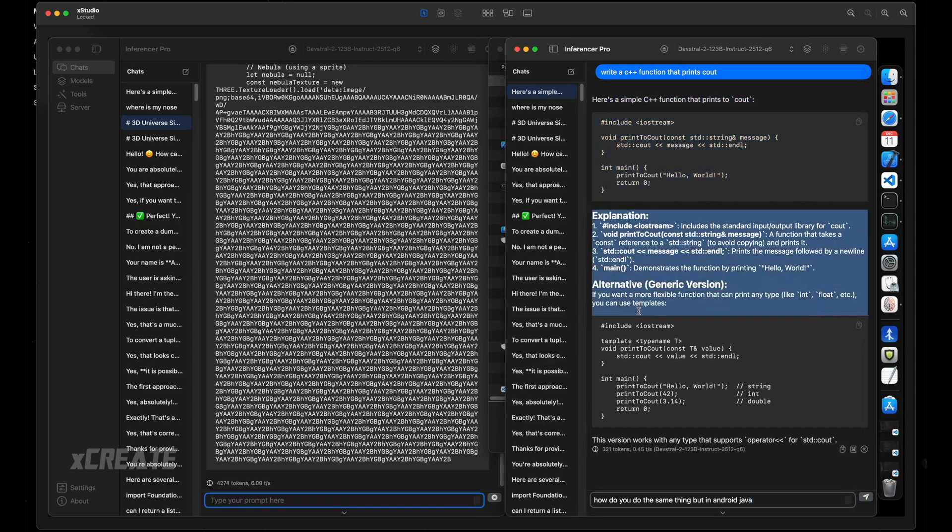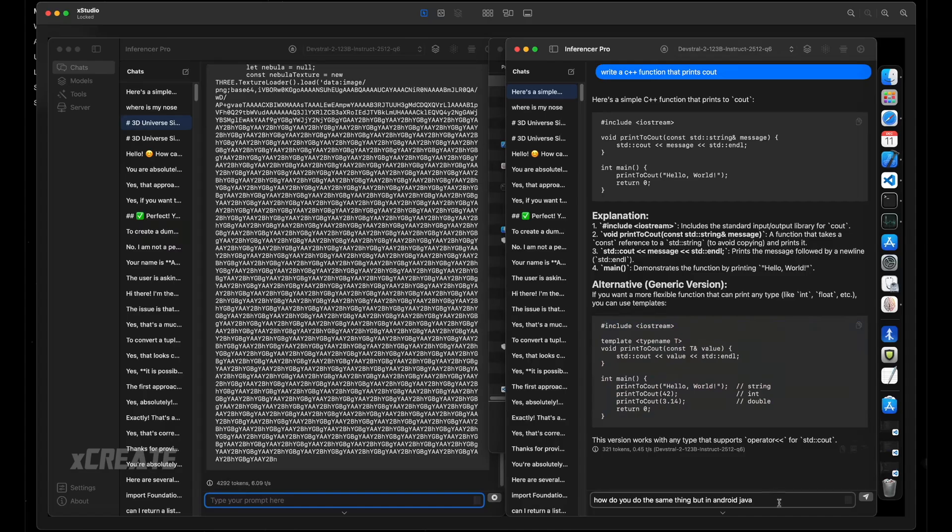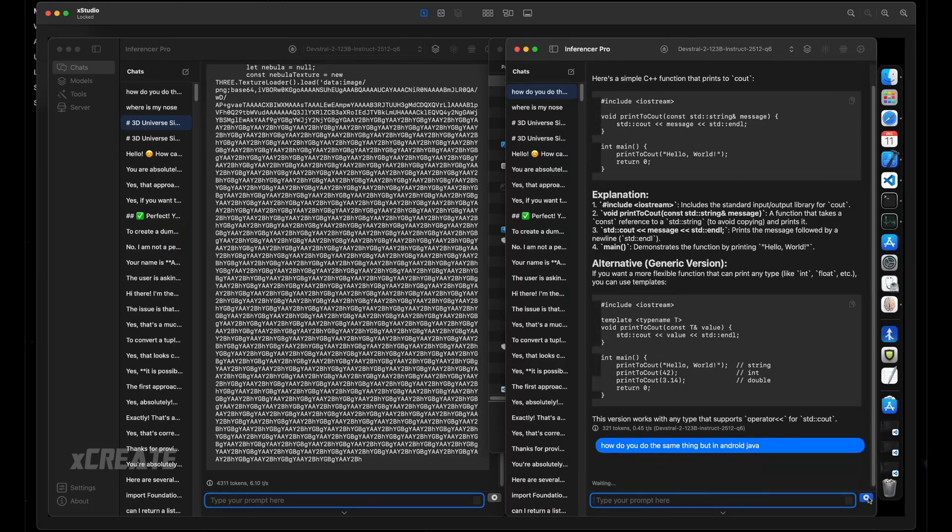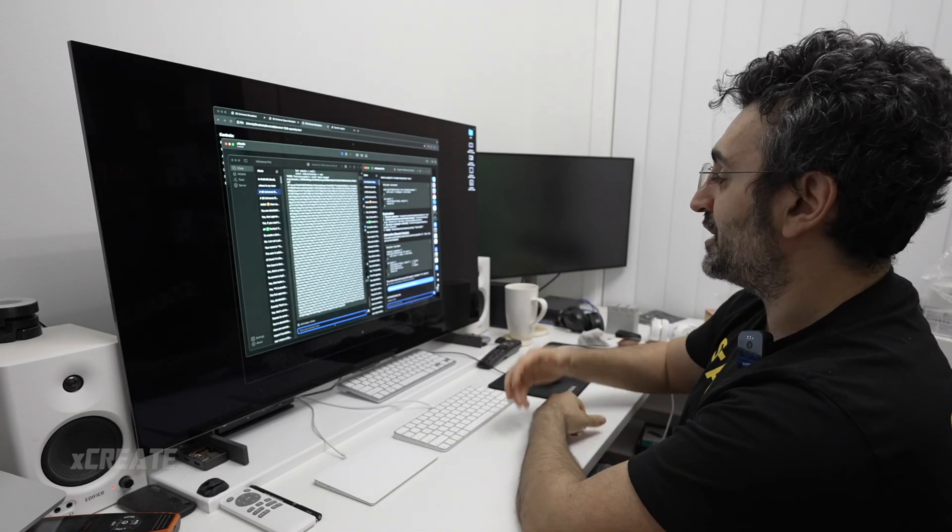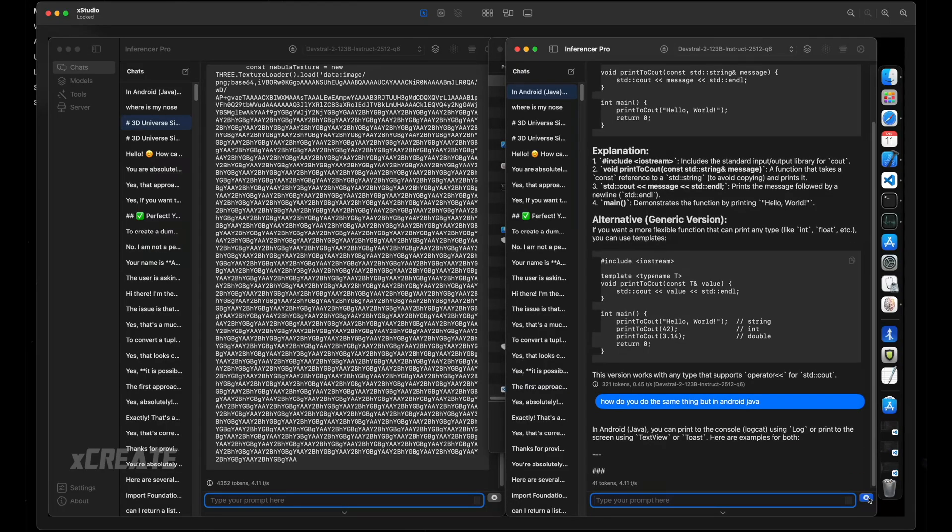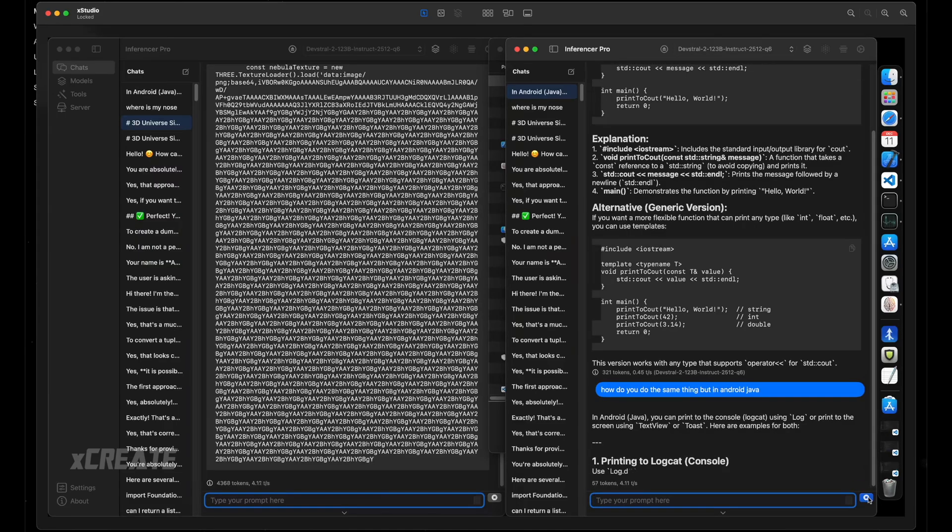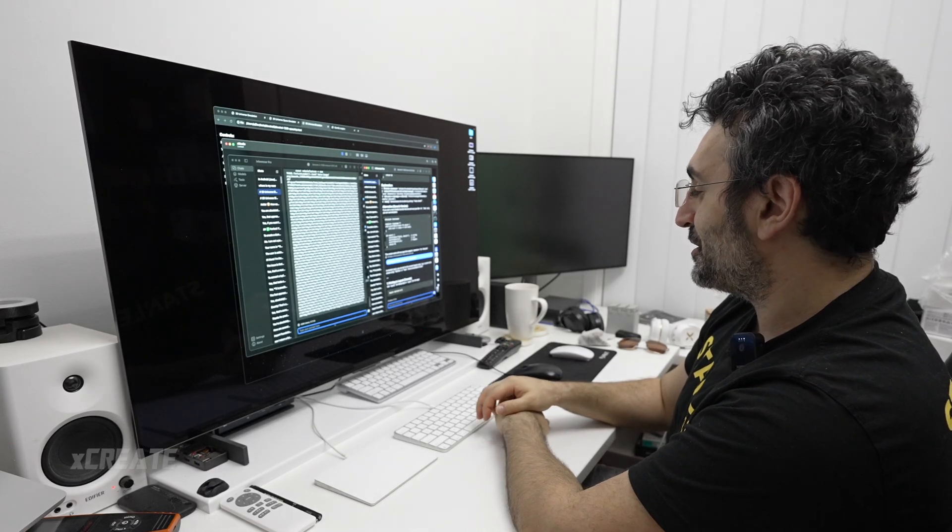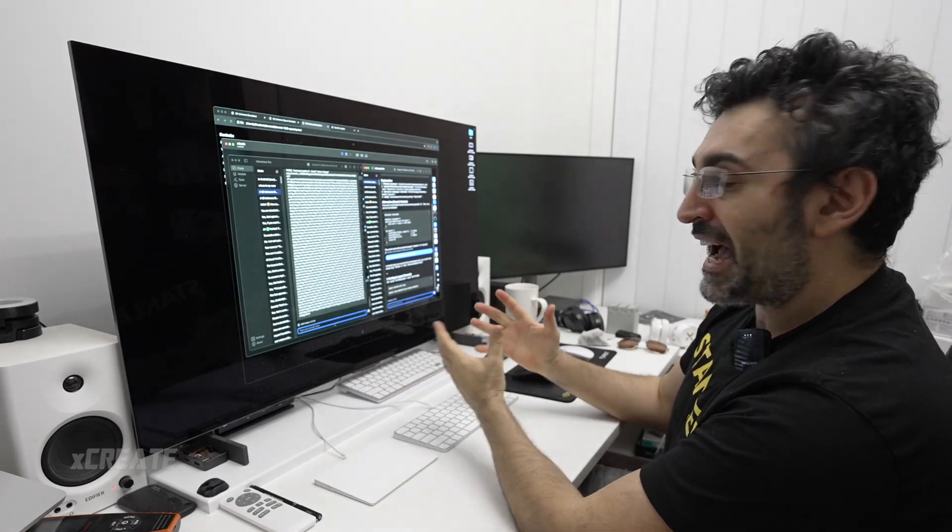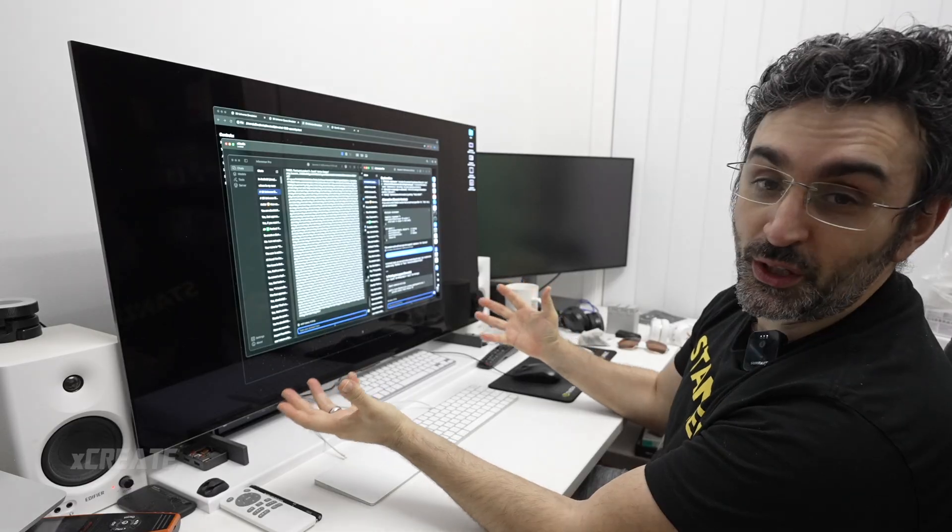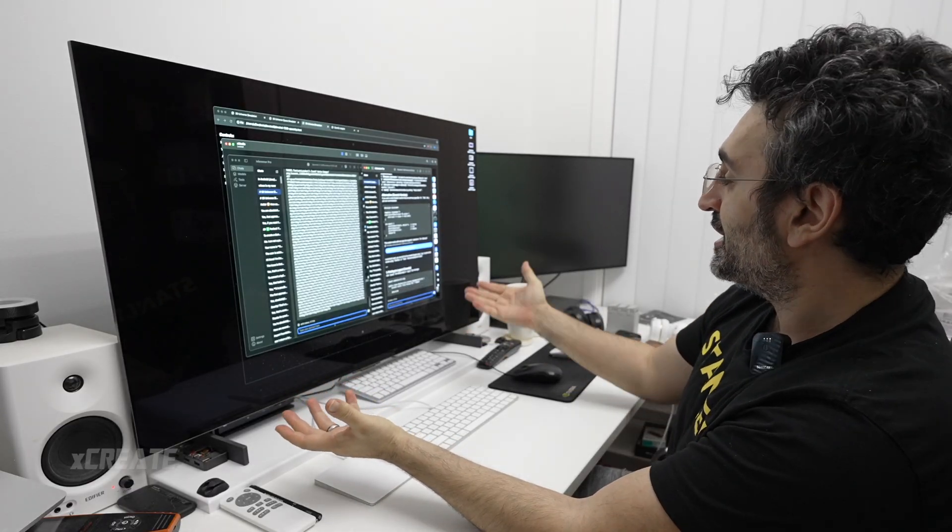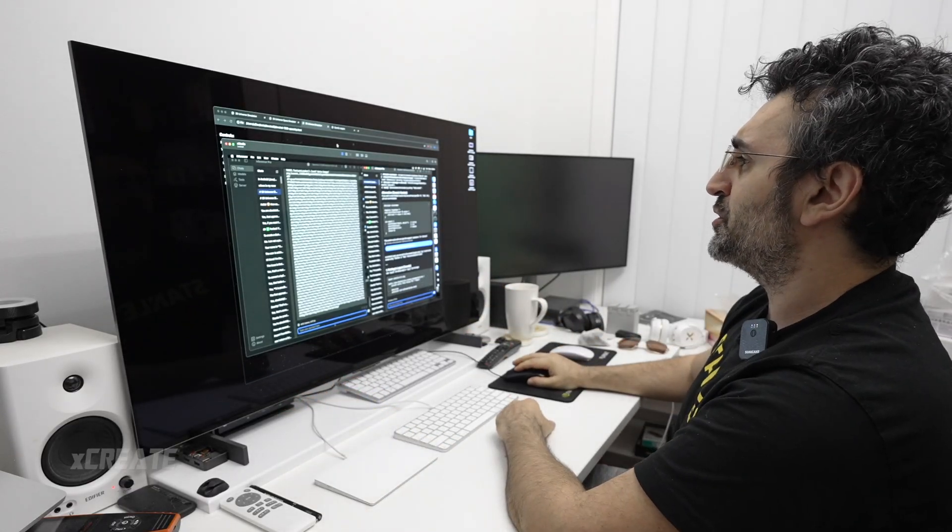I'm also going to prompt it to convert that into Java. It's saying you can use it using a user interface using a TextView or a Toast notification, and it also knows about Log. LogD is the standard one, LogI is for information. So it knows how to convert from C++ to Android, it's not talking gibberish. This is the Q6 version and it's doing some stuff.